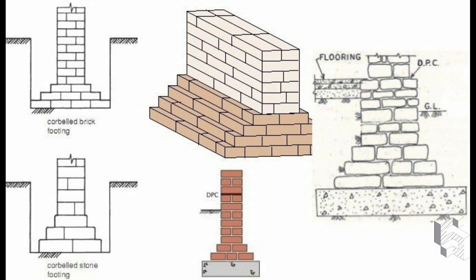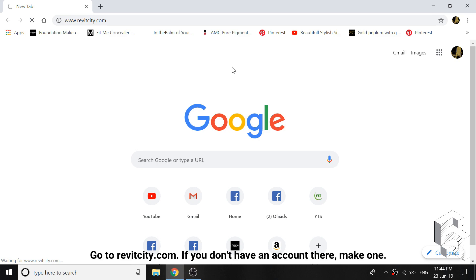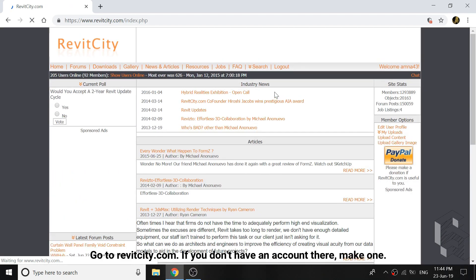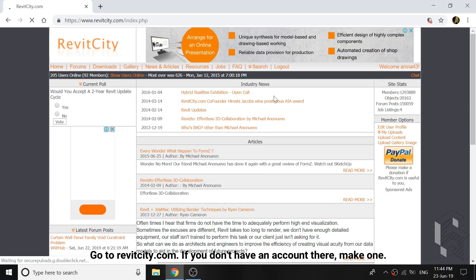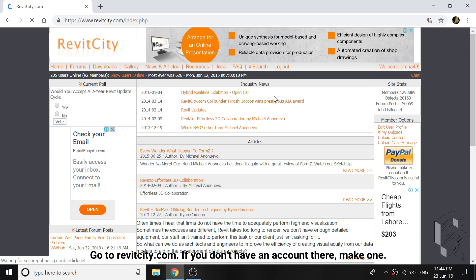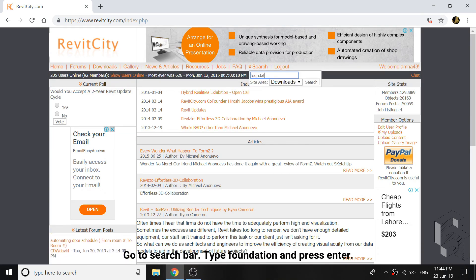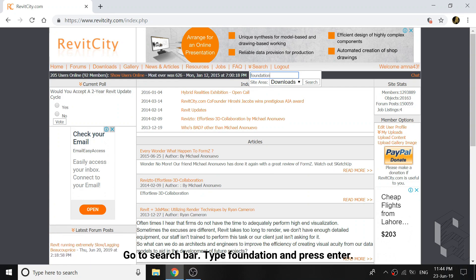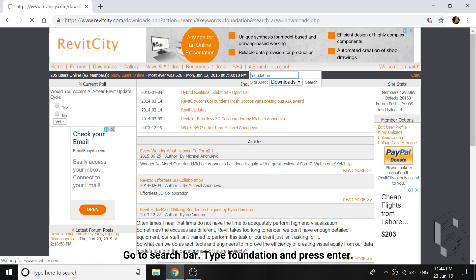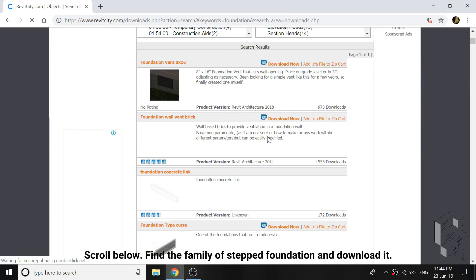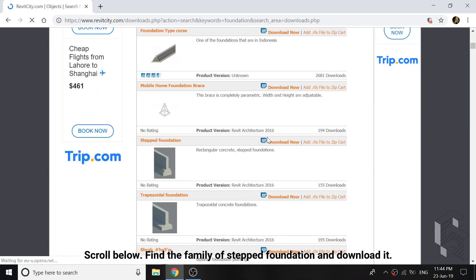I download a family foundation from the internet and simply edit it according to my data. Simply go to revitcity.com. If you don't have an account there, make one. Search and download a foundation that you think is very close to the foundation you have designed. I had downloaded this stepped foundation.